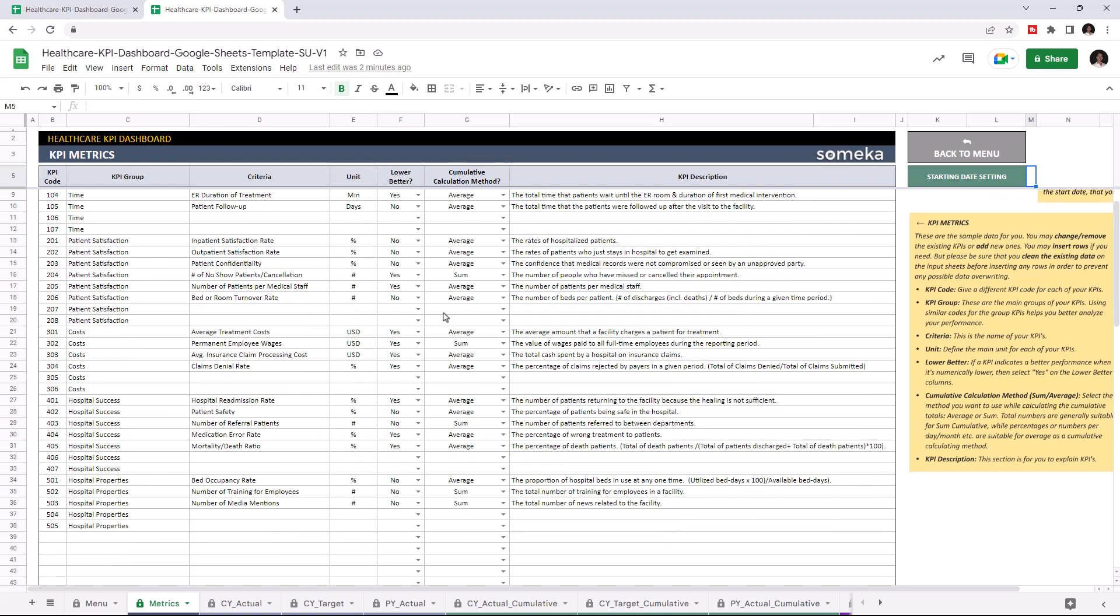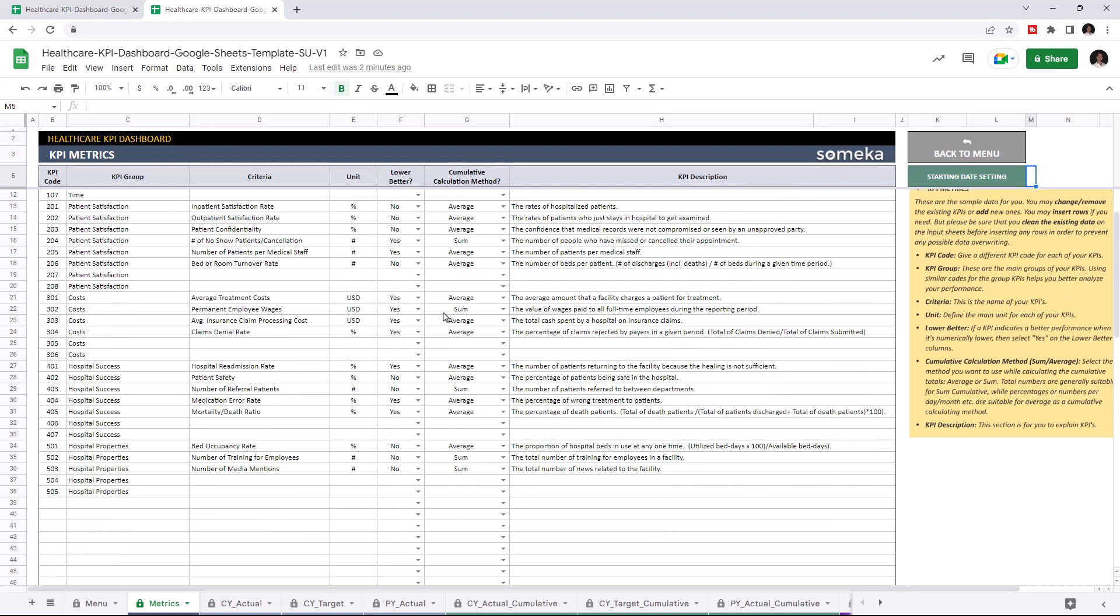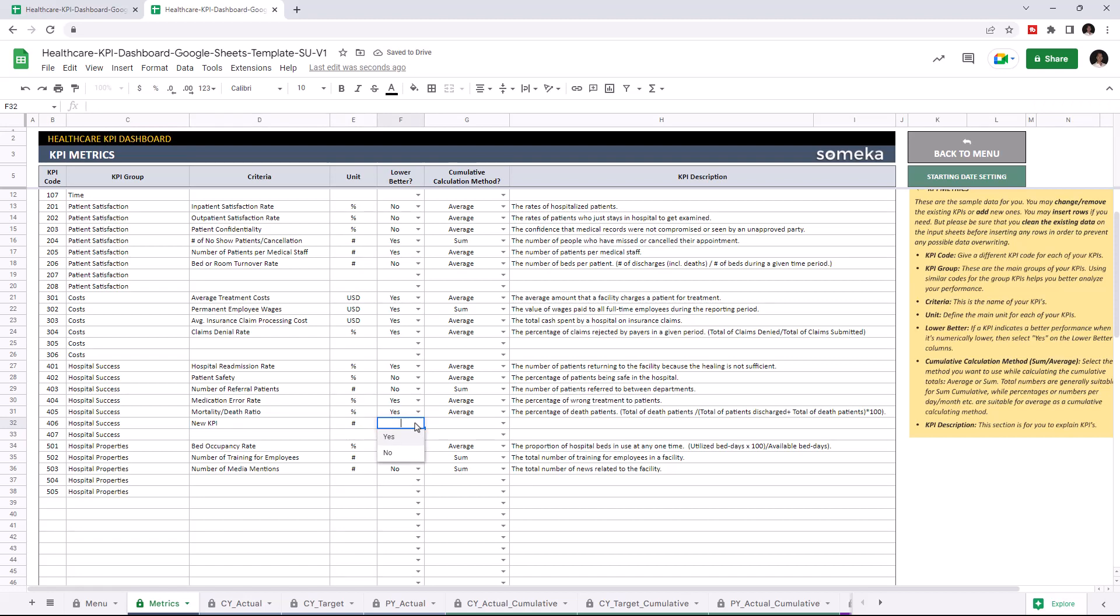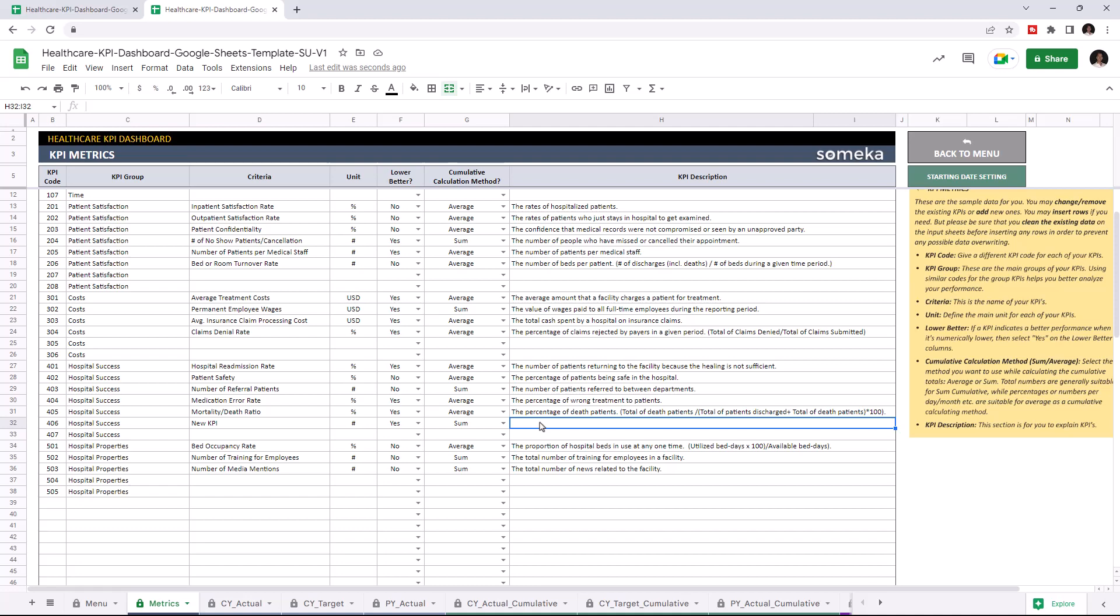Let's add a new KPI under hospital success. Write down the unit type. If a KPI value indicates better performance when it's lower, select yes. If not, you can select no. You can choose the cumulative calculation method for the cumulative tables and write down descriptions for each KPI.